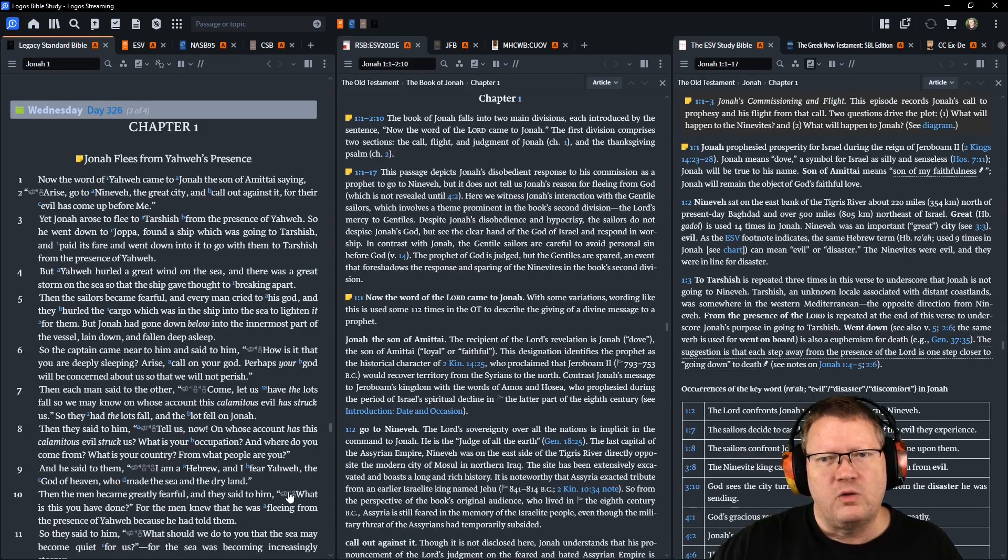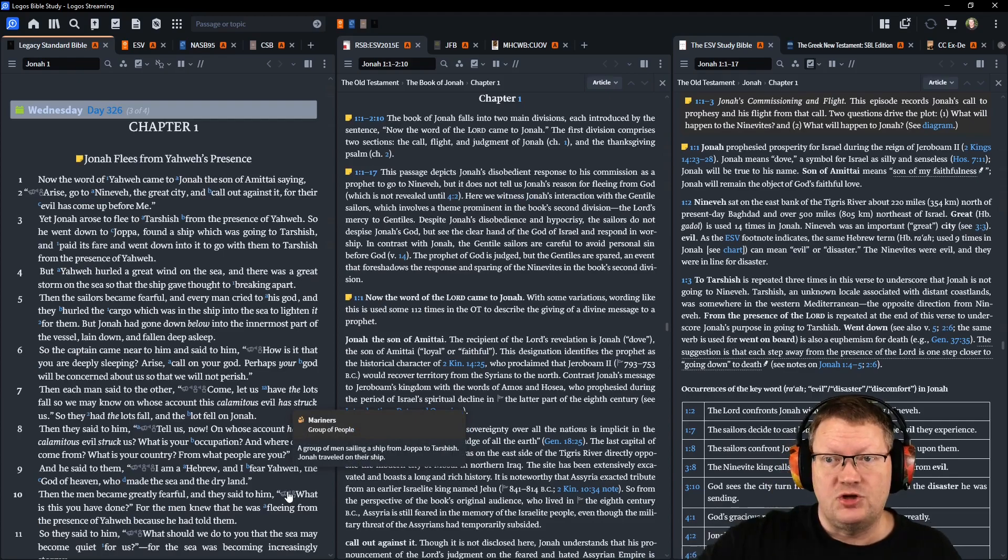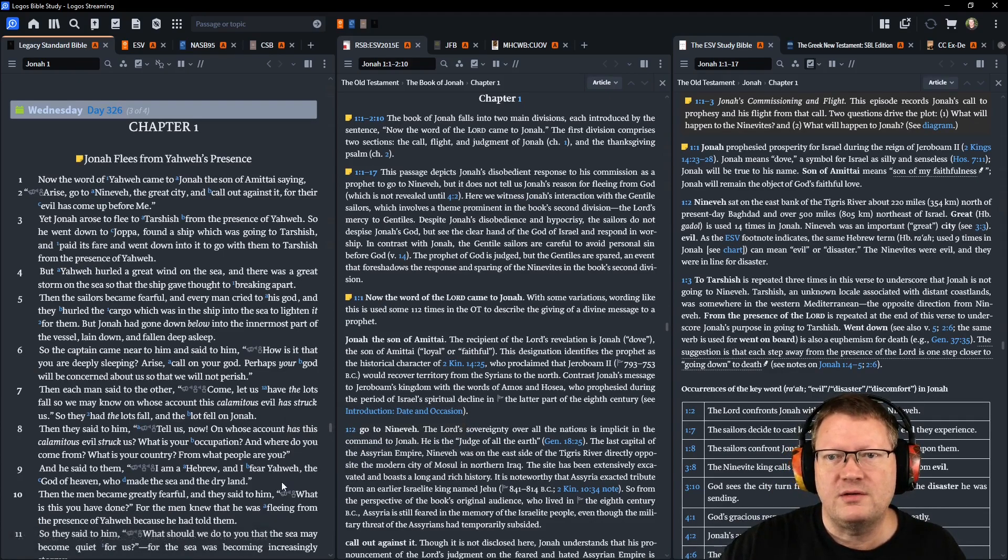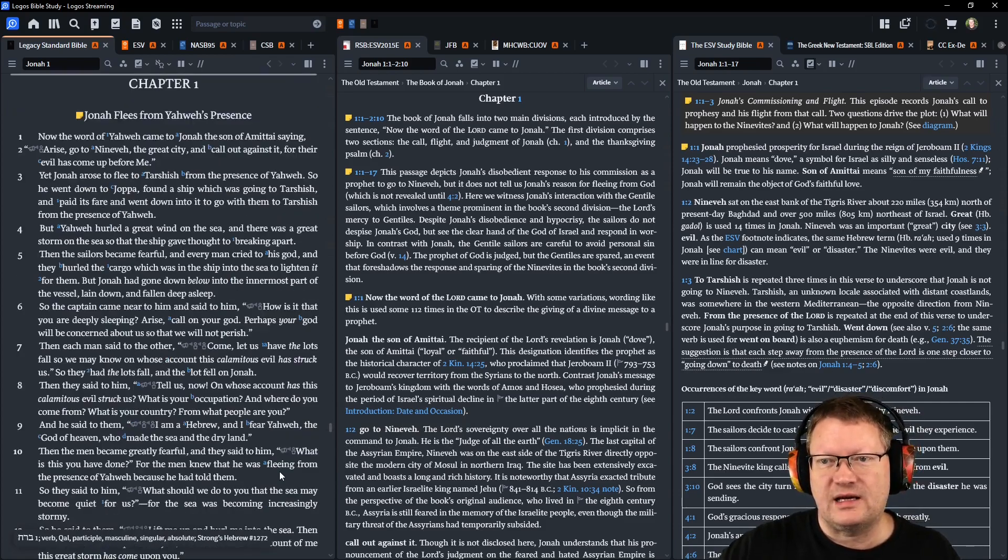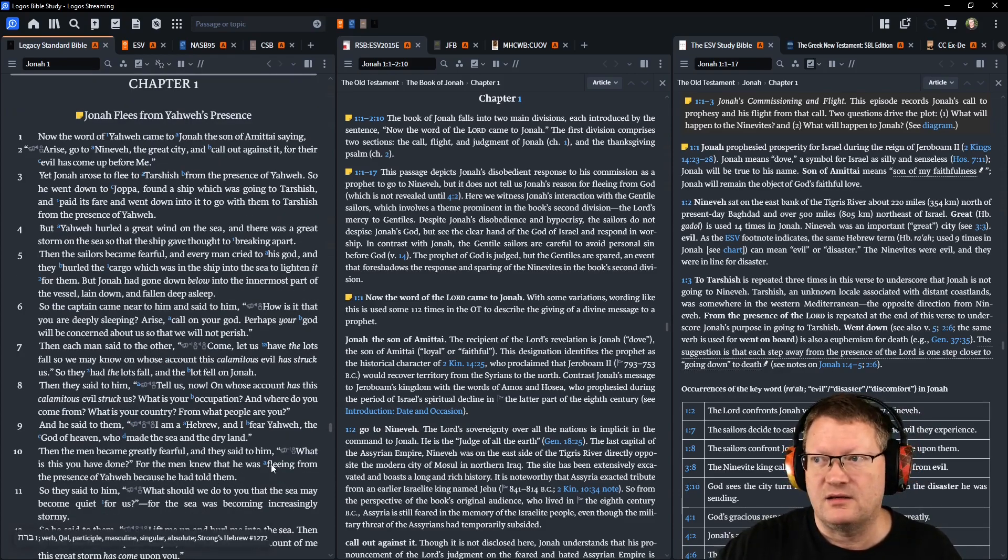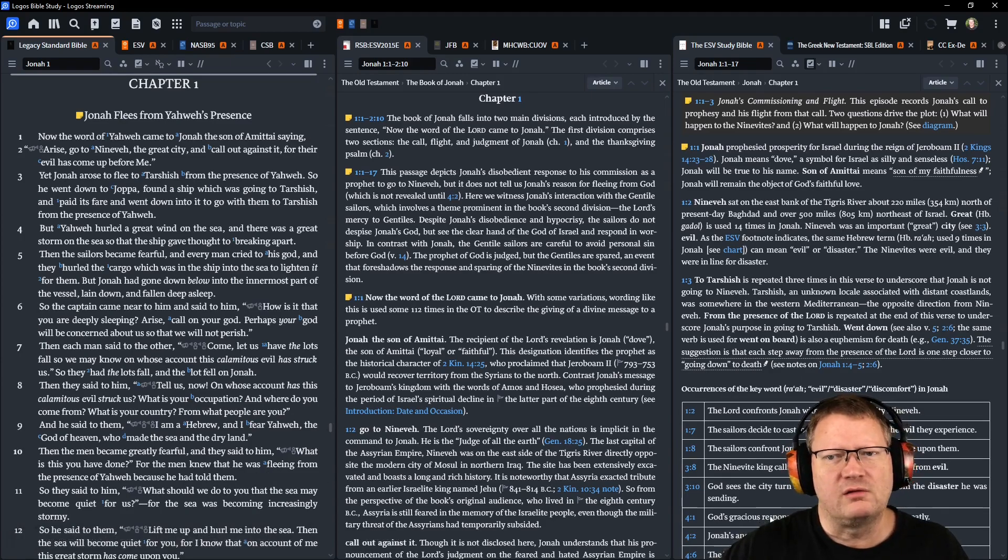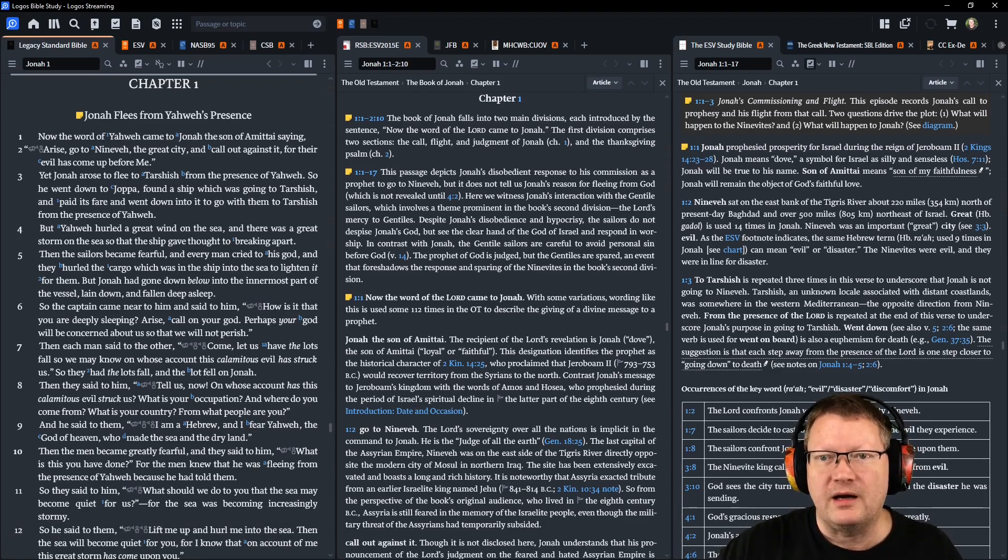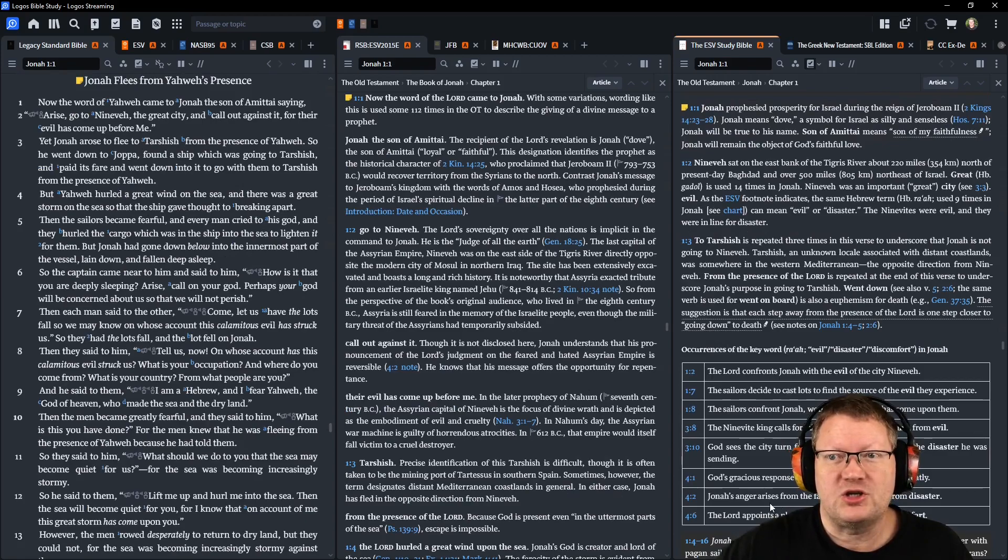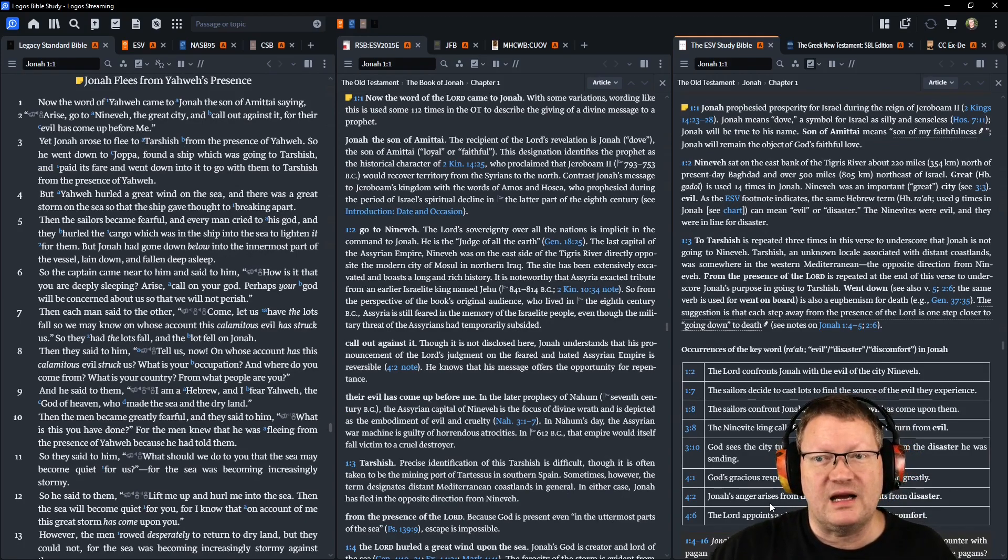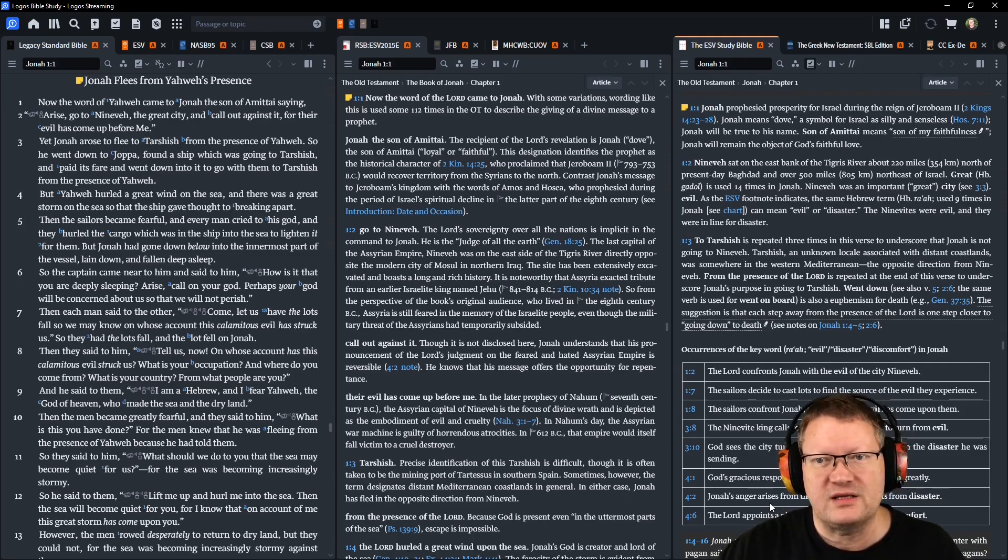The word of Yahweh came to Jonah, the son of Amittai, saying: Arise, go to Nineveh, that great city, and call out against it, for their evil has come up before me. Yet Jonah arose to flee to Tarshish from the presence of Yahweh. So he went down to Joppa, found a ship which was going to Tarshish, paid its fare, and went down into it to go with them to Tarshish, away from the presence of Yahweh.